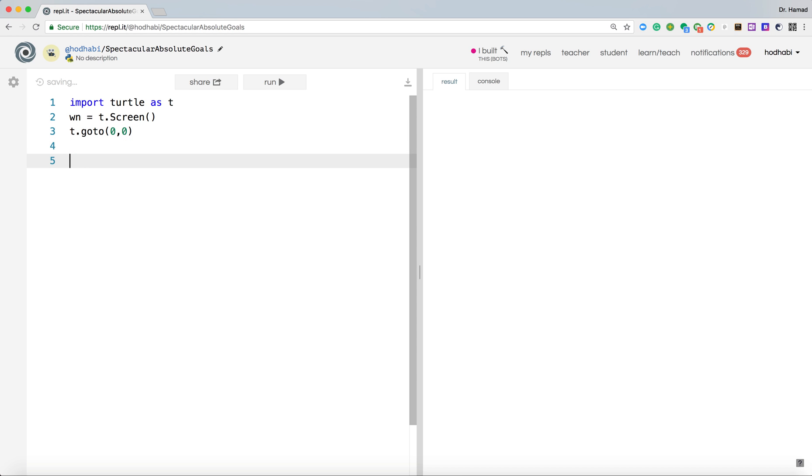If you don't do that, when you start, your drawing will be somewhere on the screen. Maybe you do not see it and that will cause you some problem.